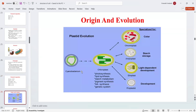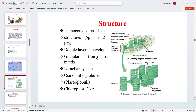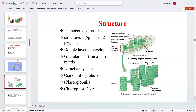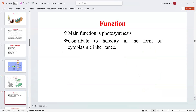The origin and evolution of the chloroplast: plastid evolution takes place from cyanobacterium — cyanobacterium to chloroplast through photosynthesis. Types of plastids include chromoplast for color, amyloplast for starch storage, etioplast for light-dependent development, and proplastid. The structure is plano-convex lens shaped, about 5 micrometers by 2 to 3 micrometers, with a double-layered envelope, granular stromal matrix, lamellar system, osmophilic globules, and chloroplast DNA. The main function is photosynthesis and cytoplasmic inheritance.